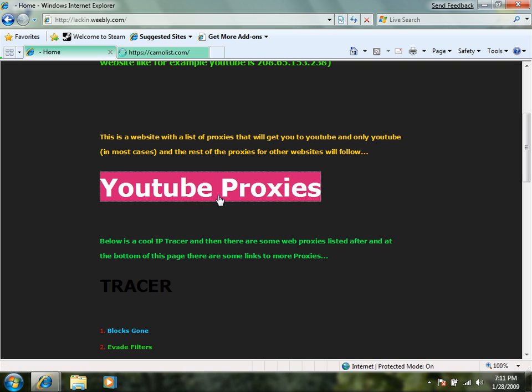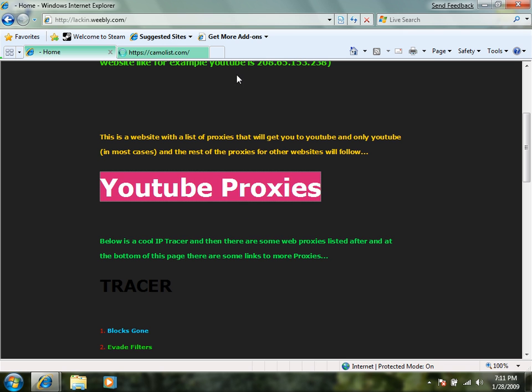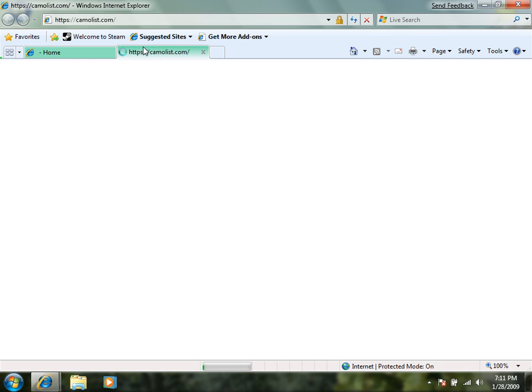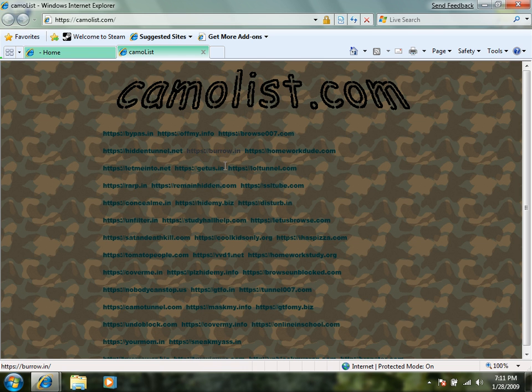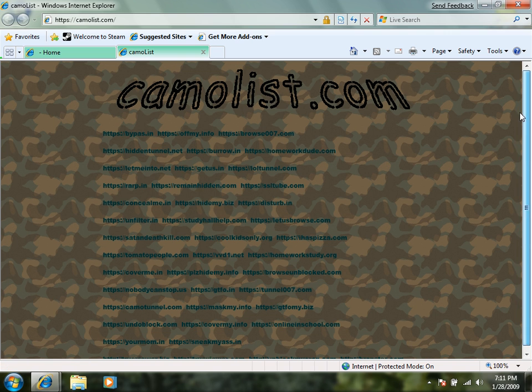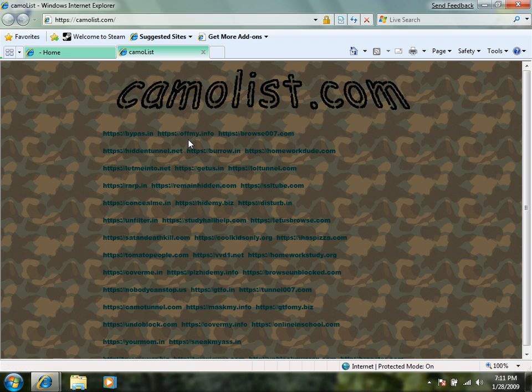Now this takes you to a web page I did not create but I did find it. It gets you to YouTube and they have some funny names like off my.biz stuff or off my.info and just a bunch of really funny names.